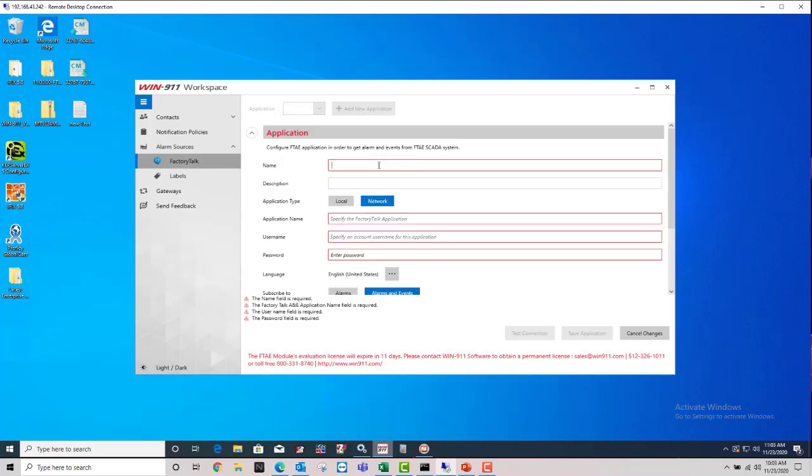So you can give it a name. This is completely user-defined. And you can give it a description if you'd like.